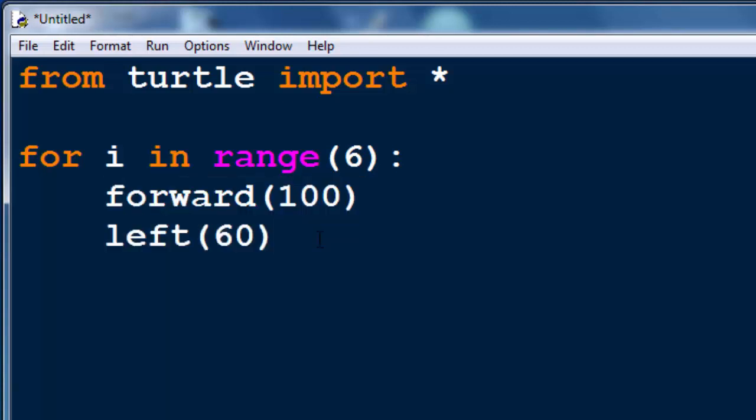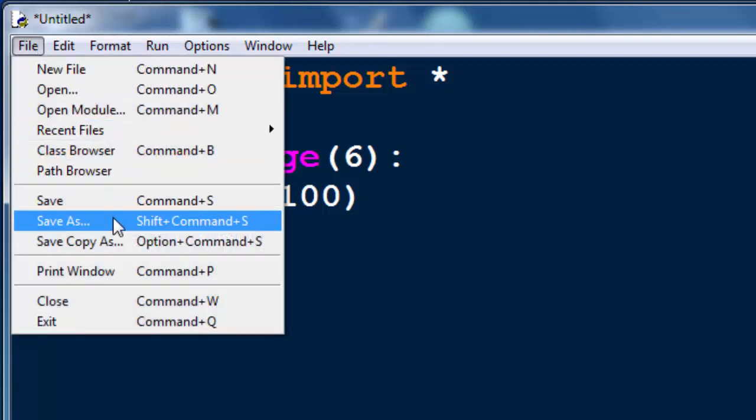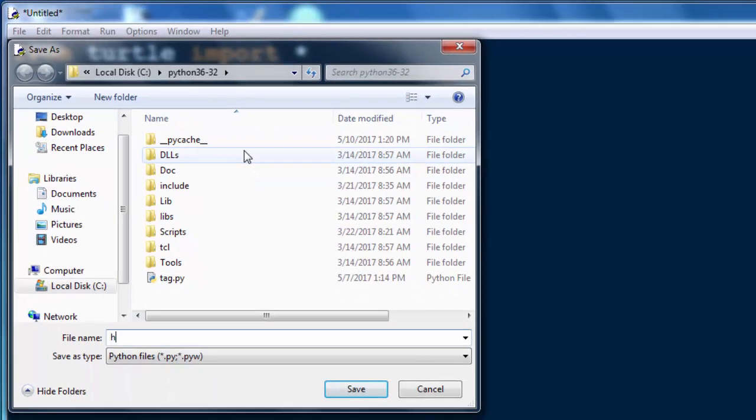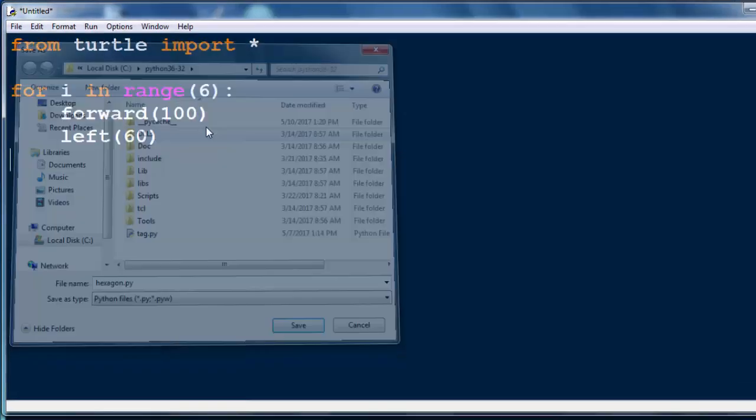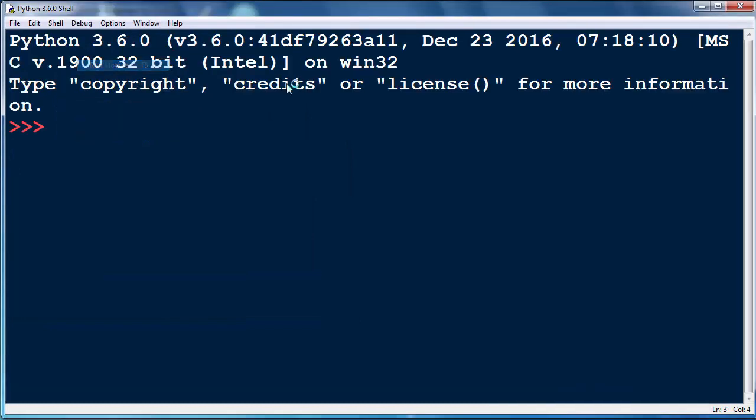Okay, let's save now our file as hexagon.py and let's run it.